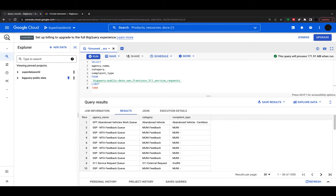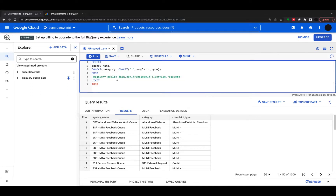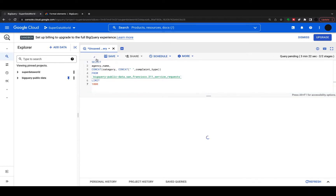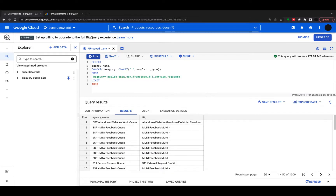The first thing we're going to do is something we've done before — a simple concatenate. I want to show the Agency Name but also concatenate both the Category and the Complaint Type. We just wrap everything in a concatenate function. I'm double-concatenating because I want to put a space between, so the output is: Category, Space, and Complaint Type. You can see: concatenate(category, concatenate(' ', complaint_type)). Let's run that — and that's your concatenation.